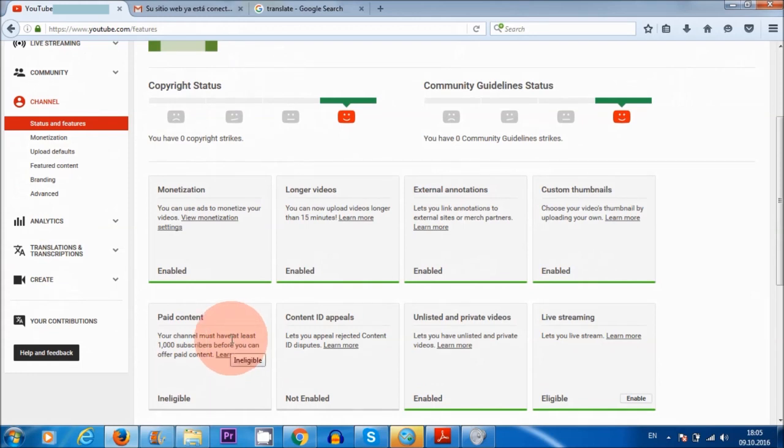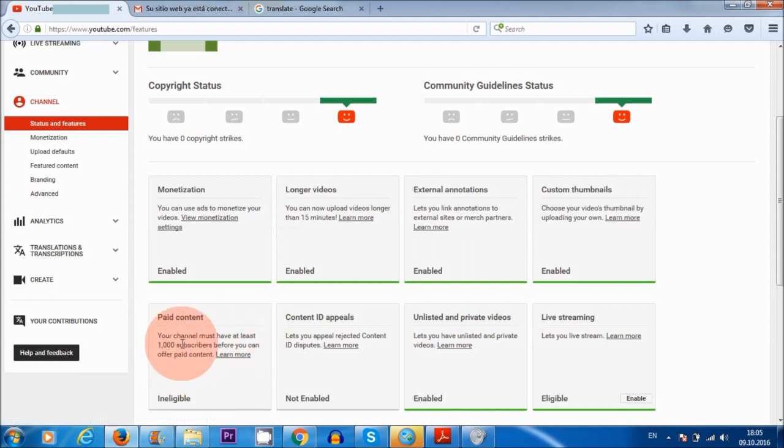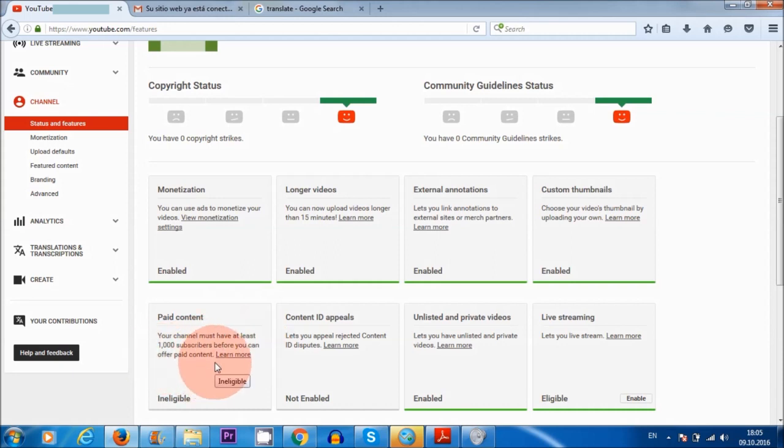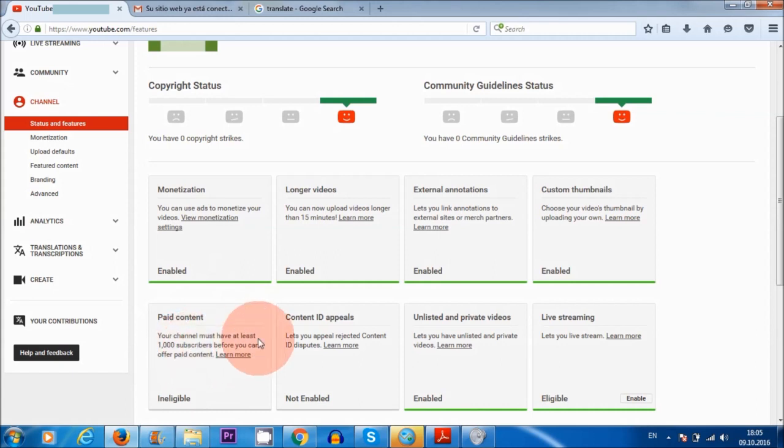Now, there's one question that a lot of people have been asking me. And that is this here, it says your channel must have at least 1000 subscribers before you can offer paid content. Now, this is quite confusing and also misleading, because a lot of people believe that they need 1000 subscribers before they can make money from their videos on YouTube.